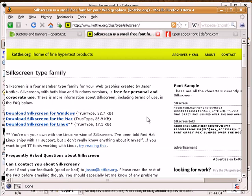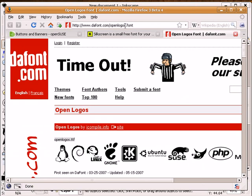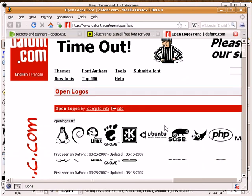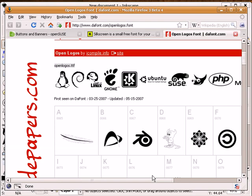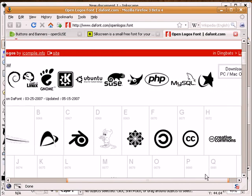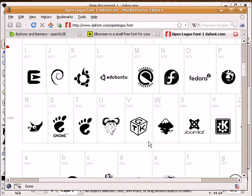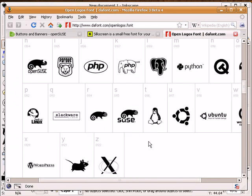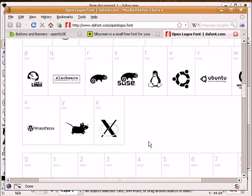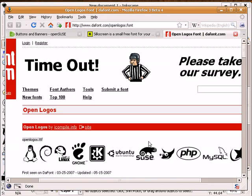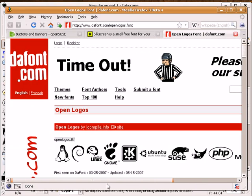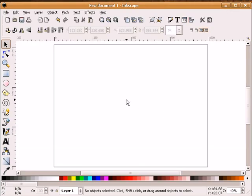Also, if you're a Linux junkie and you're looking for some logos, you can head over to dafont.com and type in openlogos.font. And you'll find a font that has various Linux logos. And that's kind of handy sometimes. You can turn those into a path or whatever you want to do. Okay, so let's begin.